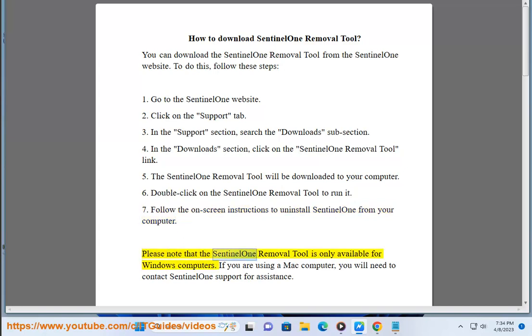Please note that the Sentinel-1 Removal Tool is only available for Windows computers. If you are using a Mac computer, you will need to contact Sentinel-1 Support for assistance.